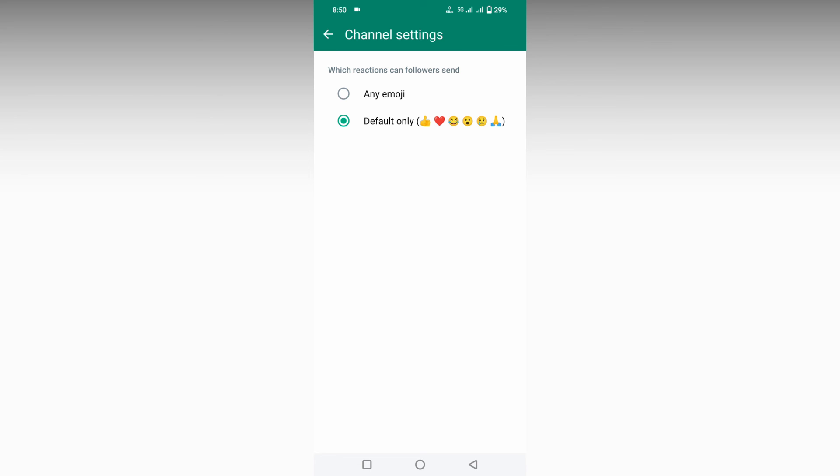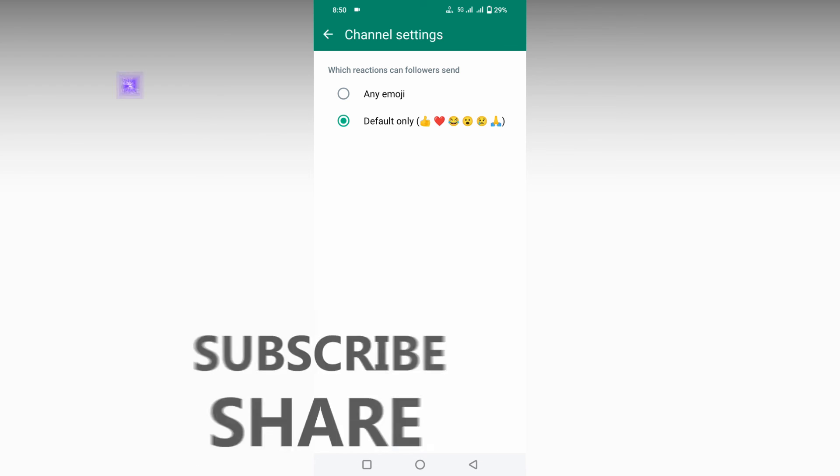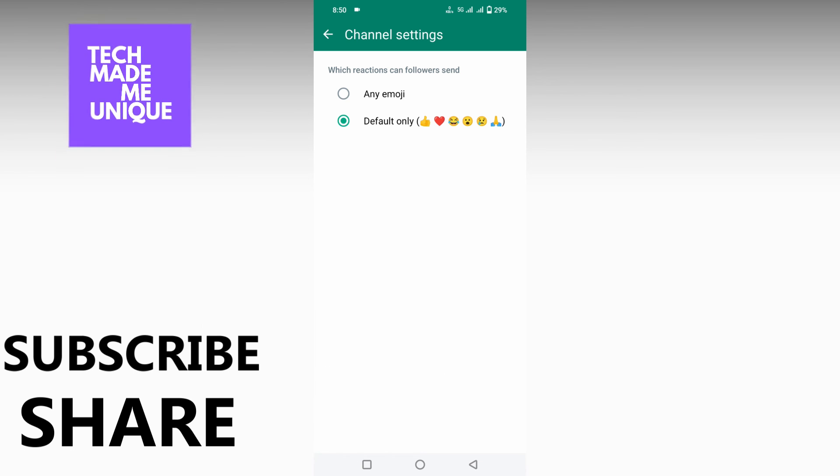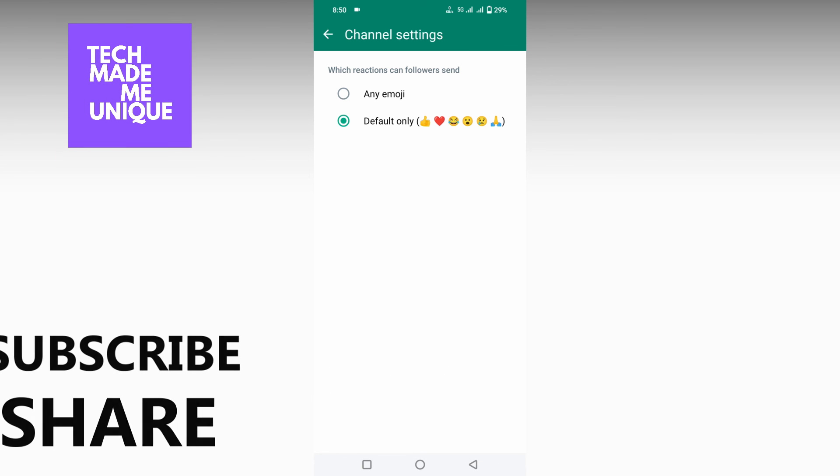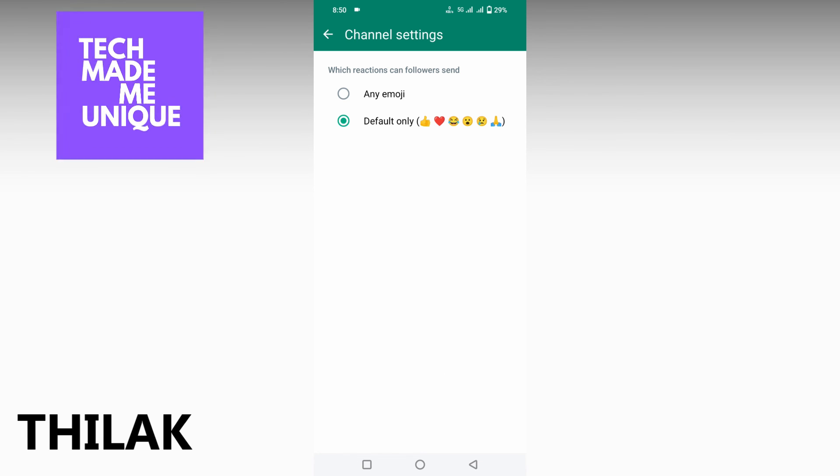I think this video helped you a lot. Like this video, share this video, subscribe to this channel. We will meet in our next video with super valuable content. This is Tilak signing off from Tech Made Be Unique. Have a wonderful day.